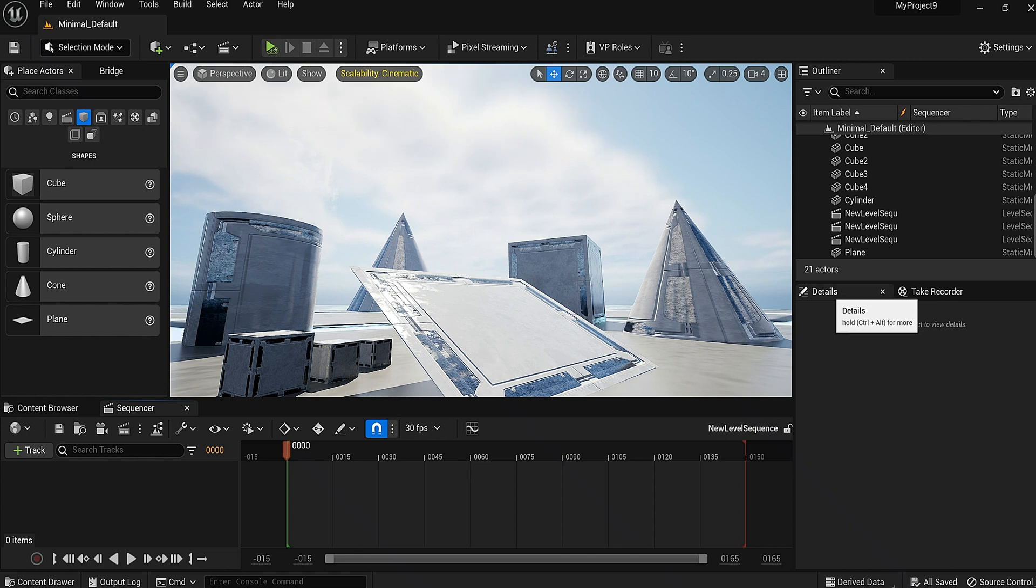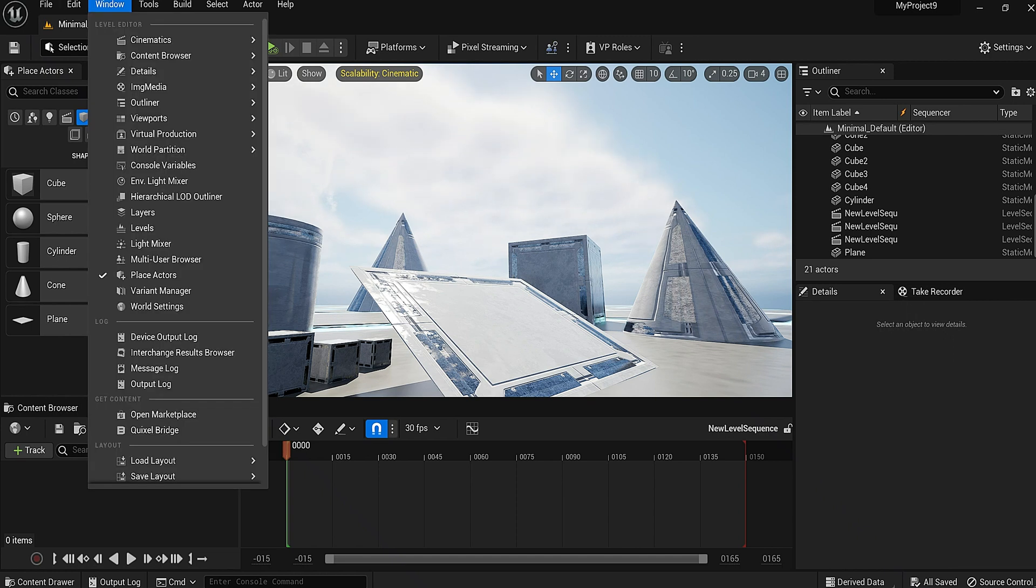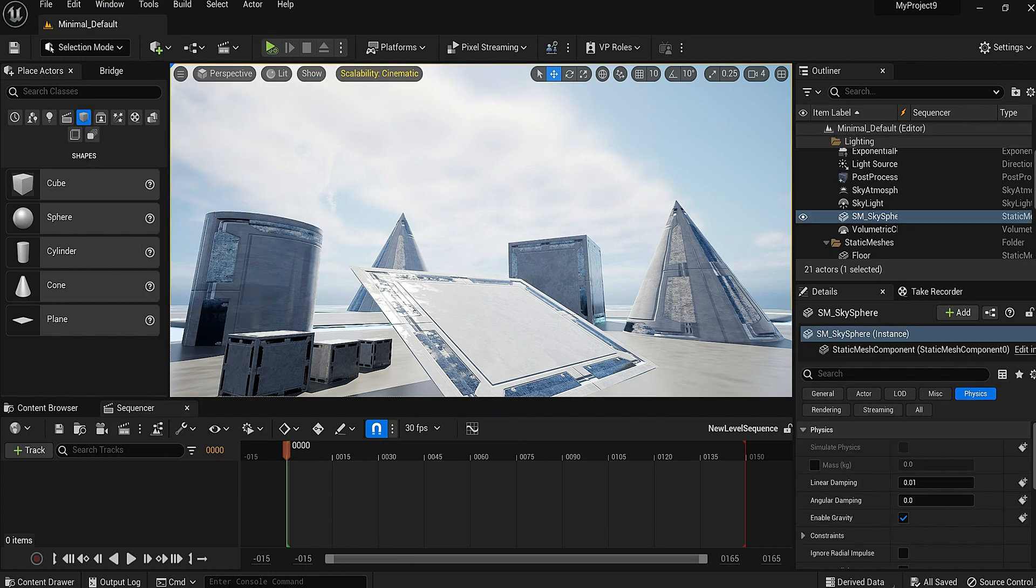You're gonna need to have first, to be able to follow along, is your details tab and your take recorder tab. If you don't see your details tab anywhere on your screen monitor, go to Windows, Detail, click that, place it wherever you like. You're gonna need that.